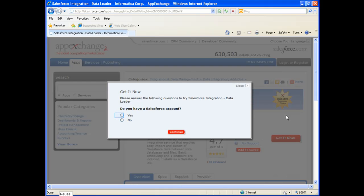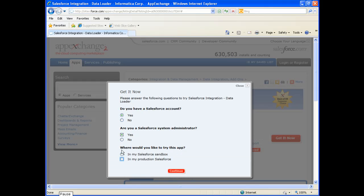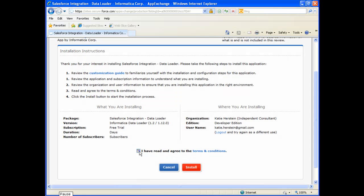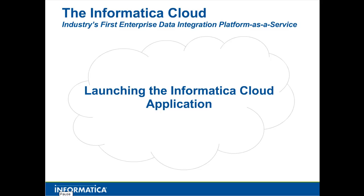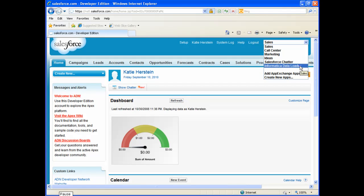You will be prompted to walk through the steps to install the application. Continue following the prompts until the installation is completed. Once the installation is completed, you can return to your Salesforce homepage, select the Application dropdown menu again, and select Informatica Data Loader.